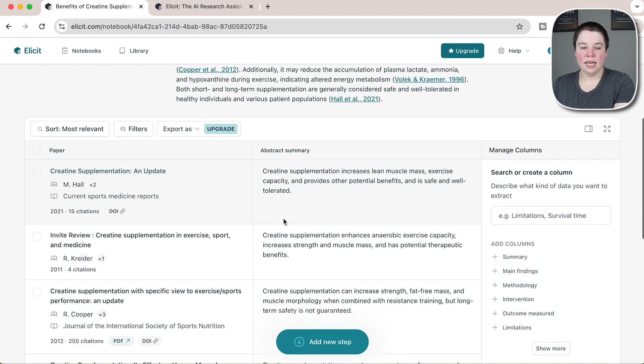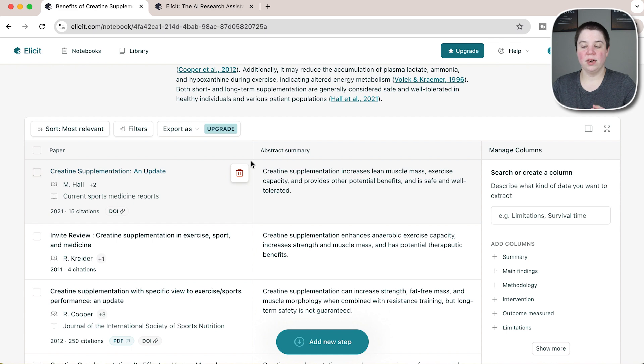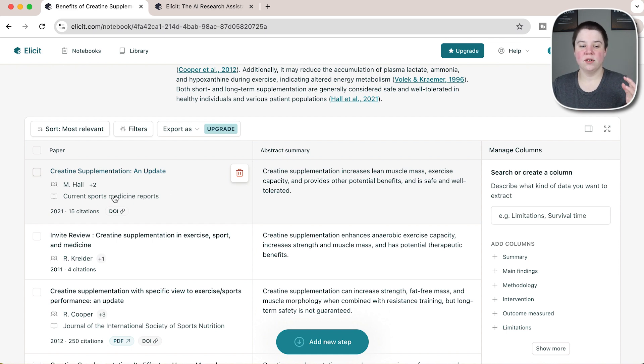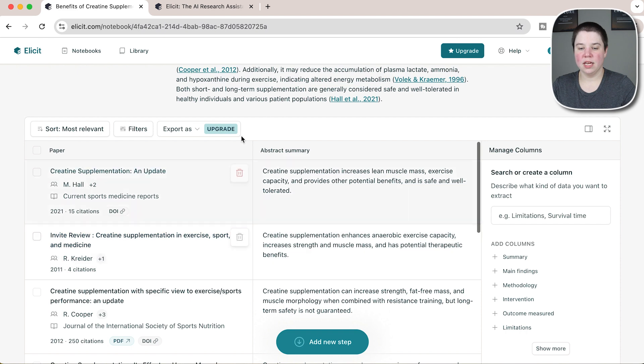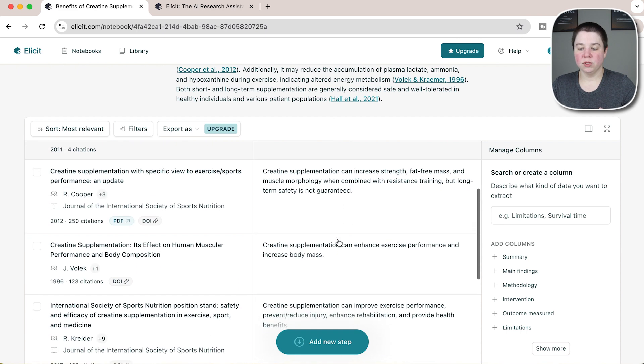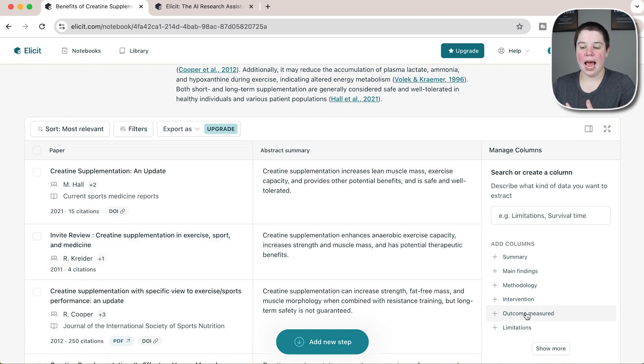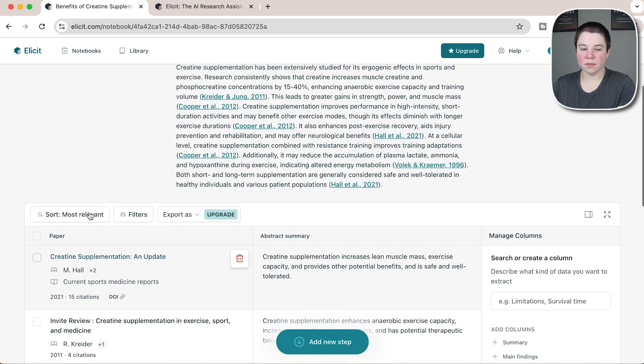This is kind of similar to how it was before. If you don't know about Elicit, you can see it gives you the paper name, information and citation over here, the abstract summary here, and then you can add different columns on.